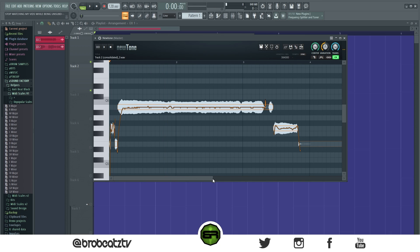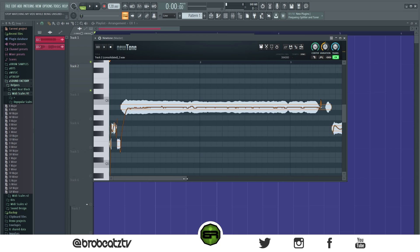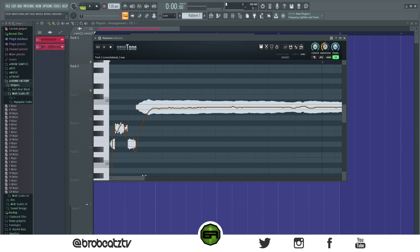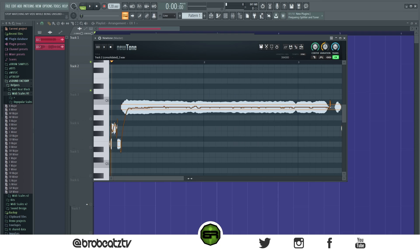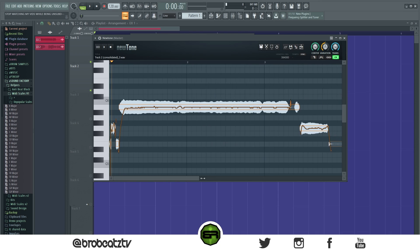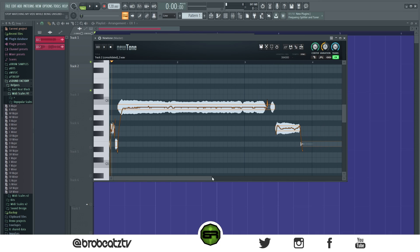Now this is important. Most people will go, okay I got the vocal, it's in key — so let's see, E — I'm gonna make an E minor or E major chord out of this. No, don't do that. You're gonna mess up and it's gonna sound bad.